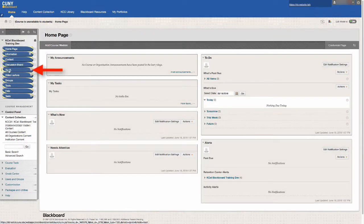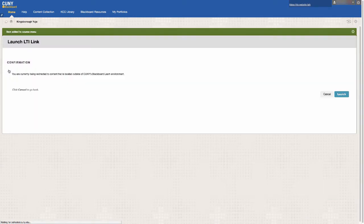Click on the newly created link and then click on the button labeled launch. This will bring you to Yuja.